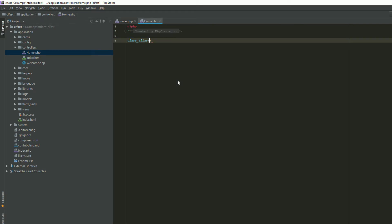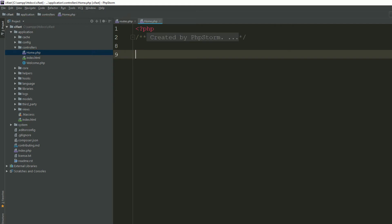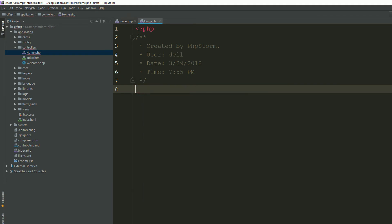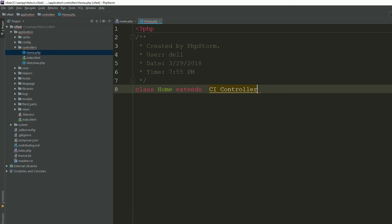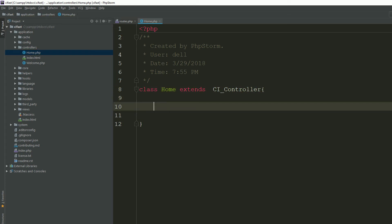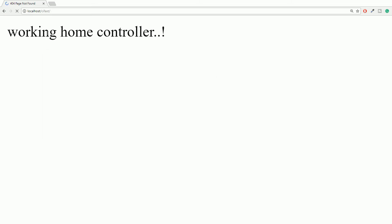We have just created Home.php inside our controllers folder. Now define the class: 'class Home extends CI_Controller'. Now specify which method you want to execute first — I'm creating the index method. Inside it, I'm echoing 'working home controller'.